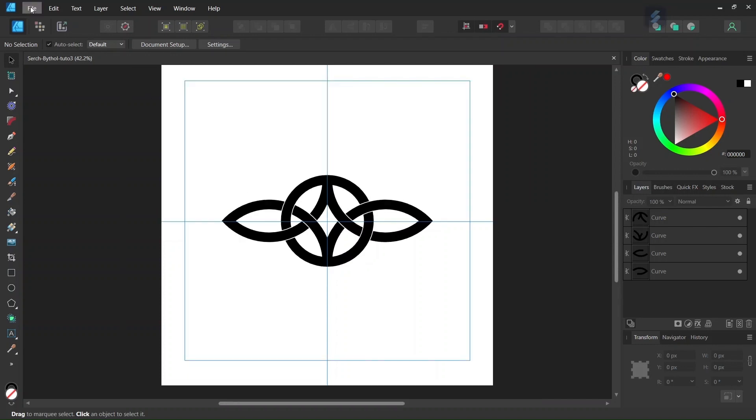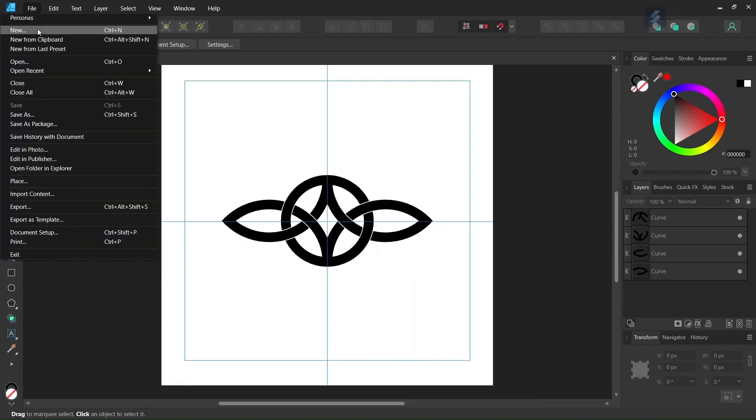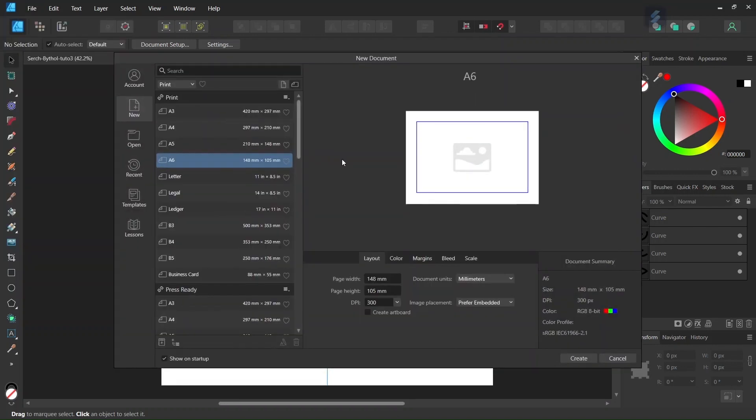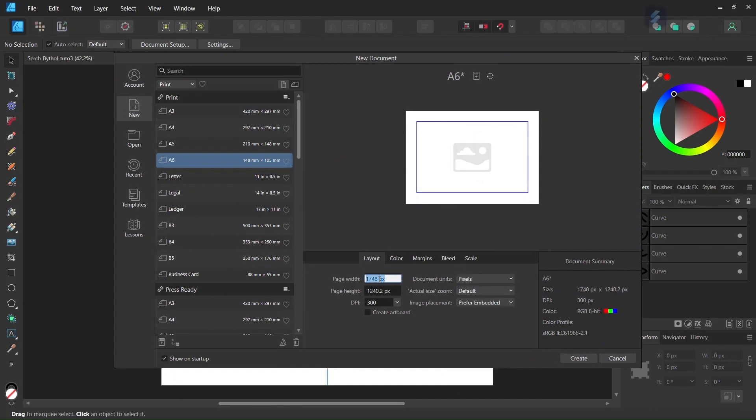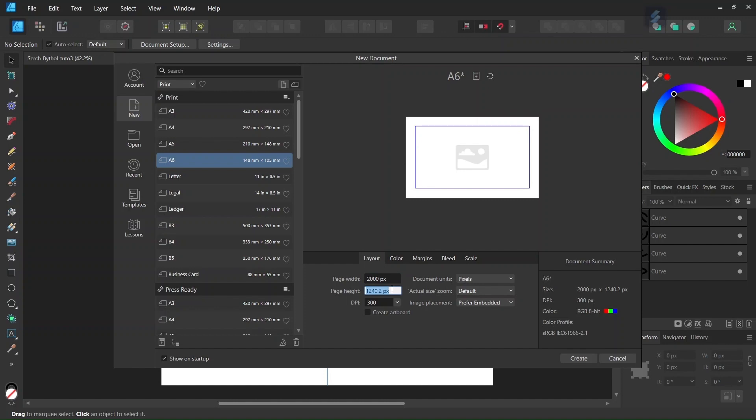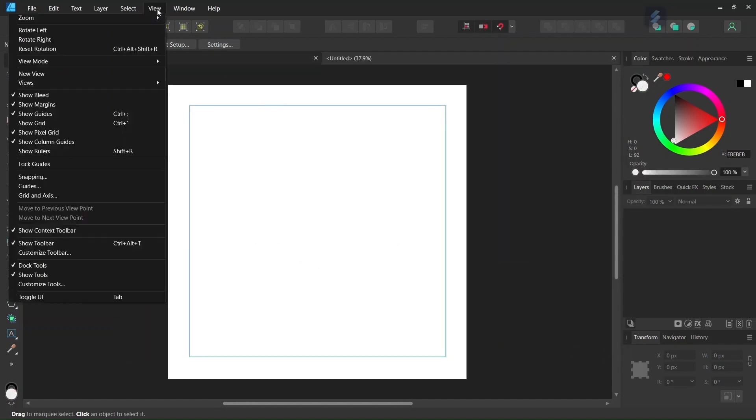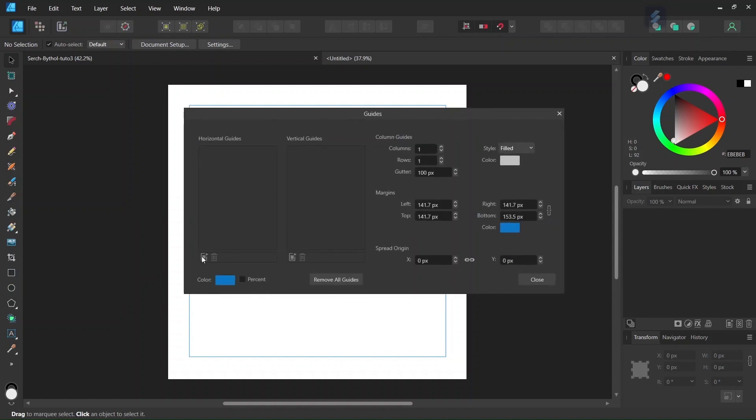So to get started we go to File, New, and we create a new document. We give it 2,000 by 2,000 pixels in dimensions. And then we go to View, Guides, and we add some center guides to the composition.